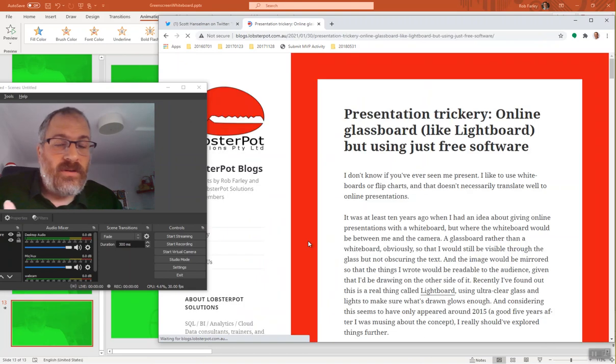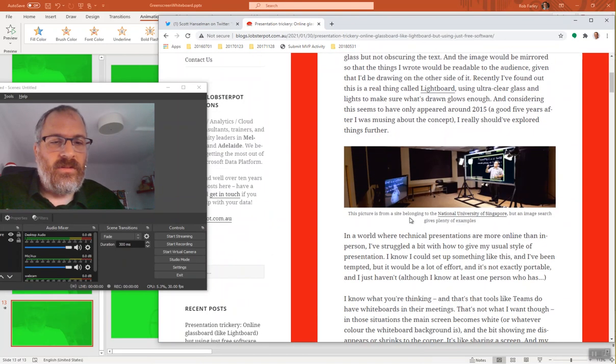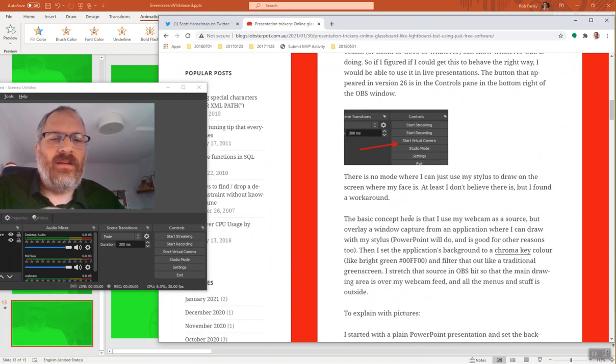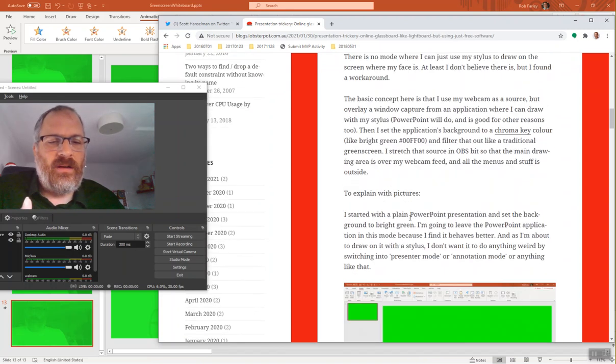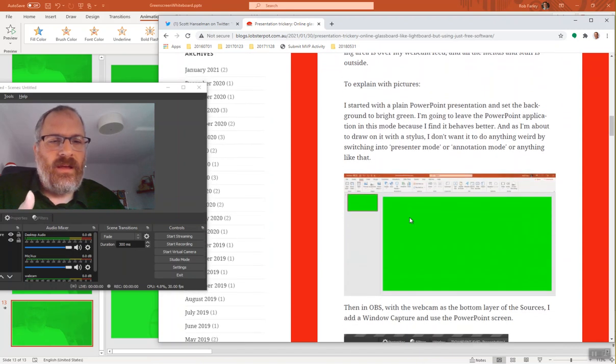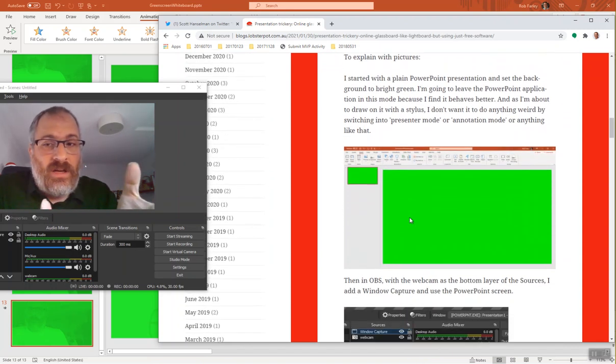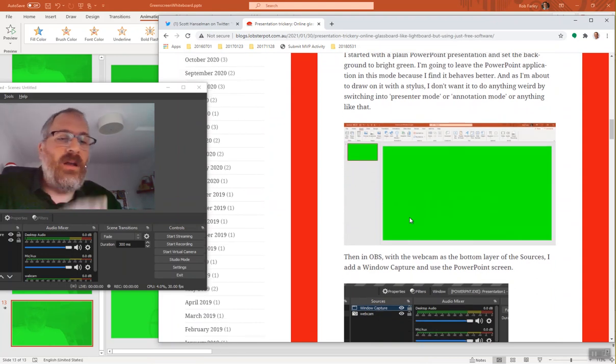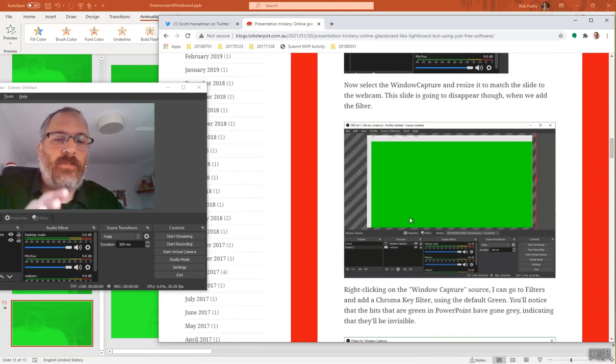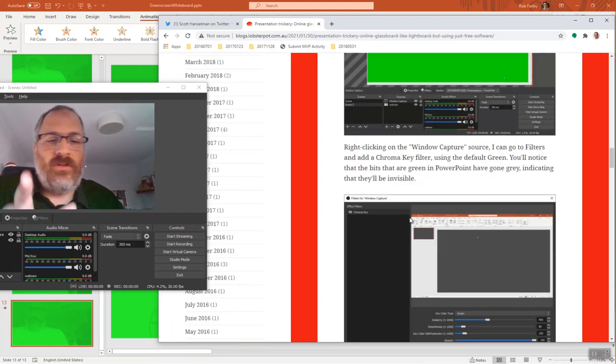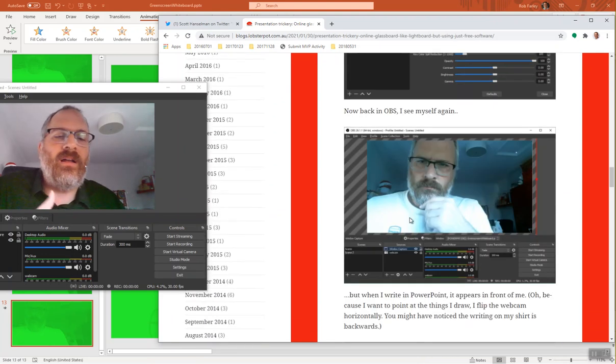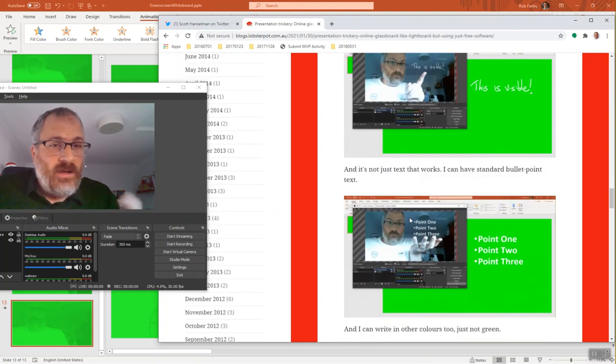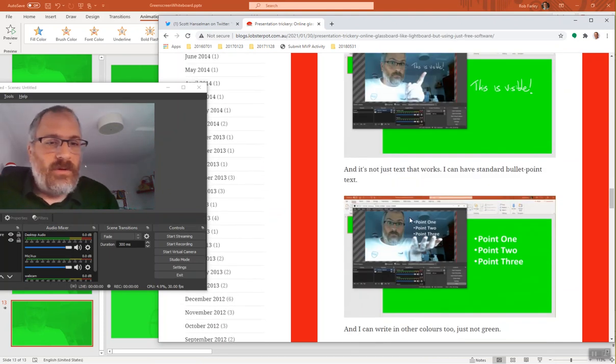Now the basic premise is that you set up a green screen as the background of an application. I love PowerPoint for this because it lets me draw on the screen with a stylus, it lets me have bullet points and so on.